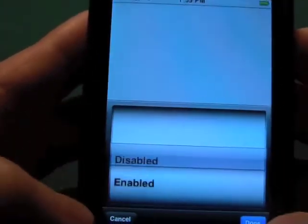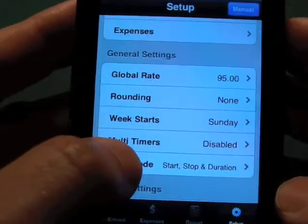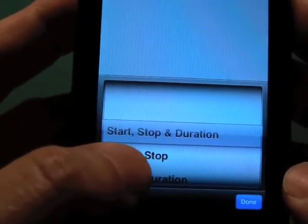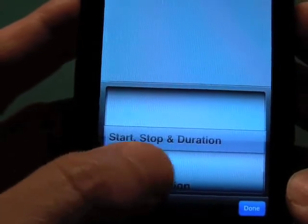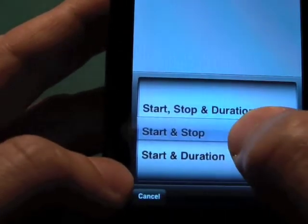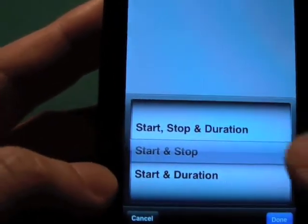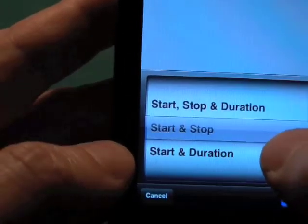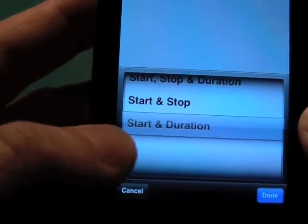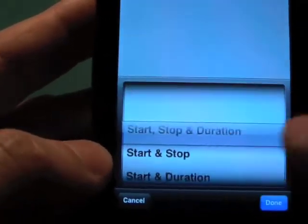I'm going to set multi-timers back to disabled. The time mode: when you enter a time entry, you can have start time, stop time, and duration. If you only use start and stop, you can remove the duration. If you don't use timers, that's a good one to check. And if you're only using timers, you may want just a start and a duration for easier entry.